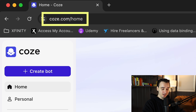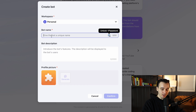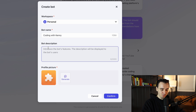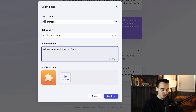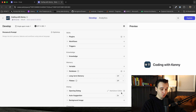Head on over to Coze.com, and once you create an account, click the Create Bot button in the top left of the screen. Select your personal workspace and give the bot a name — I'll name this one 'Coding with Kenny.' Give the bot a brief description; I'll say 'a knowledge bot trained on Kenny Gunderman's content.' Then we can upload a profile picture, or use the handy Generate AI button to generate an icon for our bot. Once that's done, click Confirm, and you'll be taken to your bot dashboard.